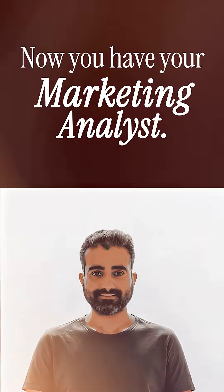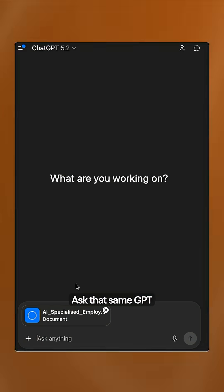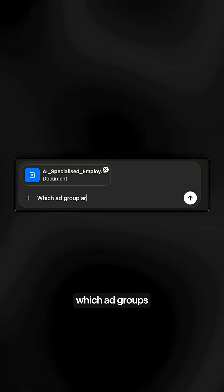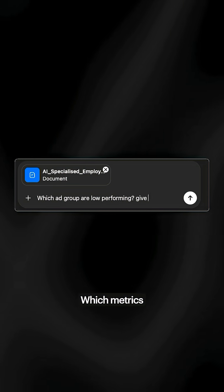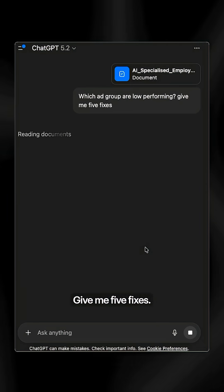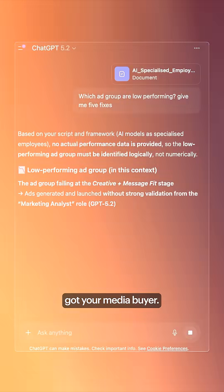Now you have your marketing analyst. Stage 4. You want to optimize. Ask that same GPT instance which ad groups are low performing, which metrics are not working. Give me five fixes. Now you just got your media buyer.